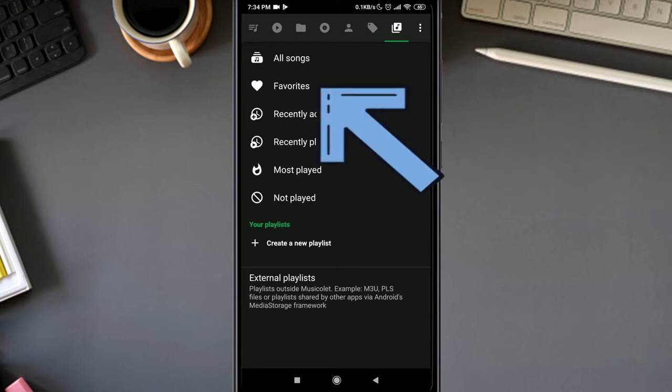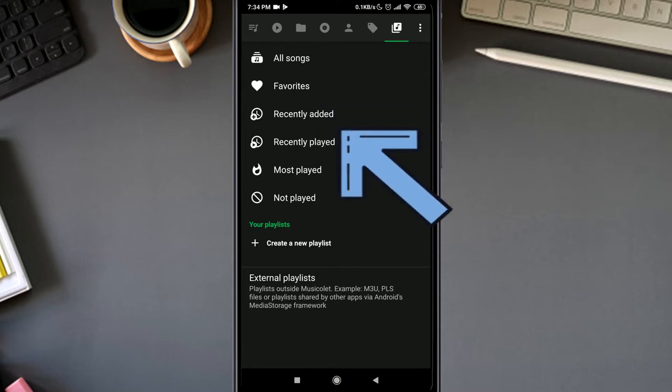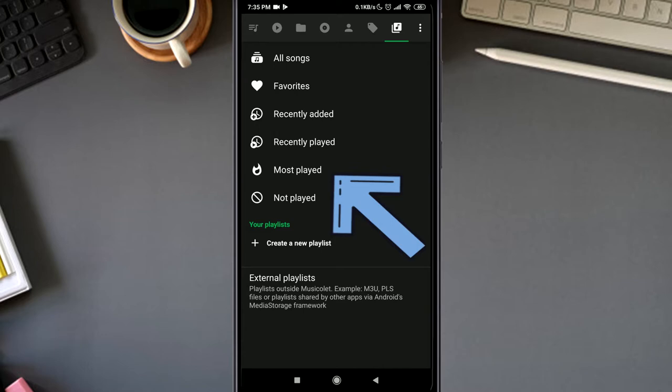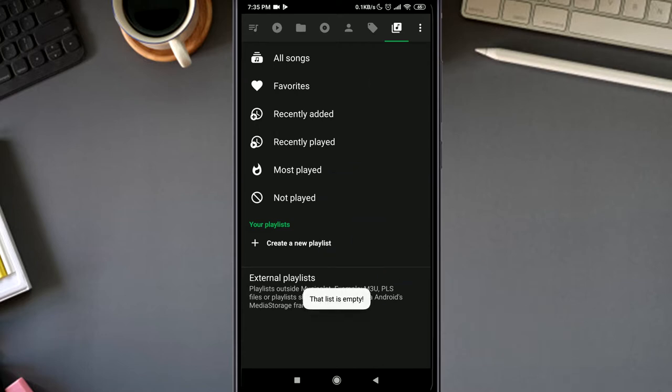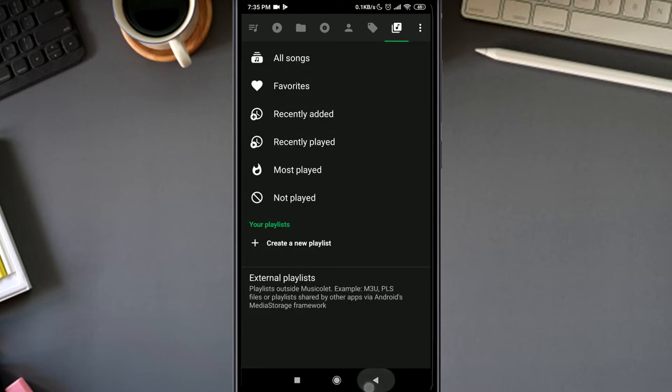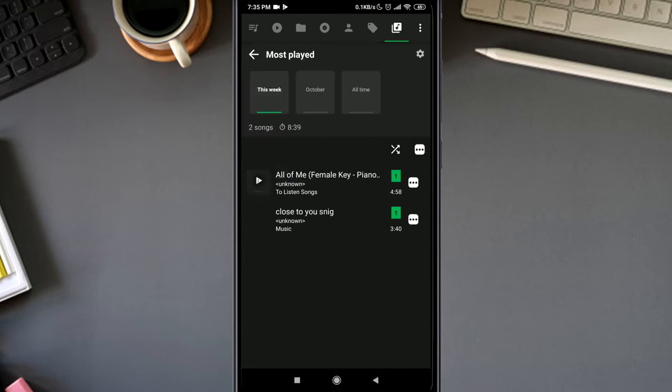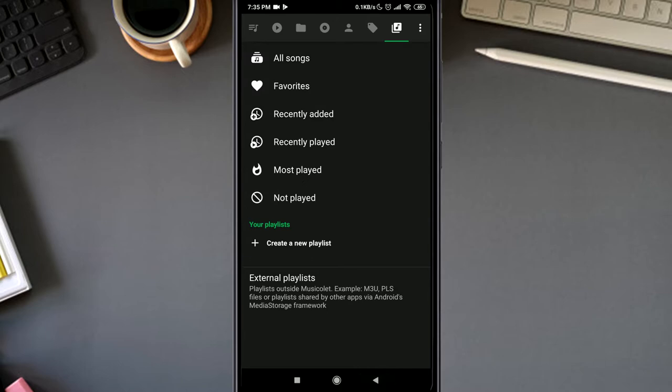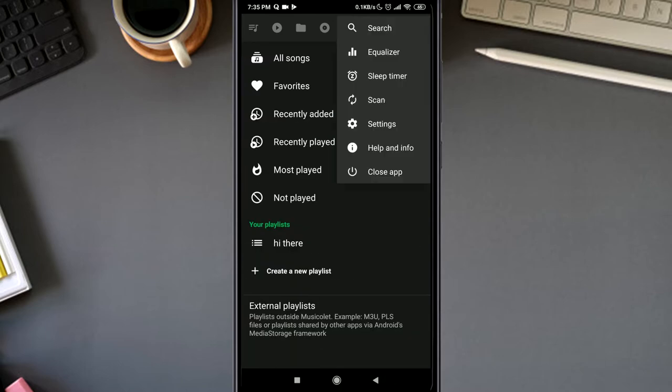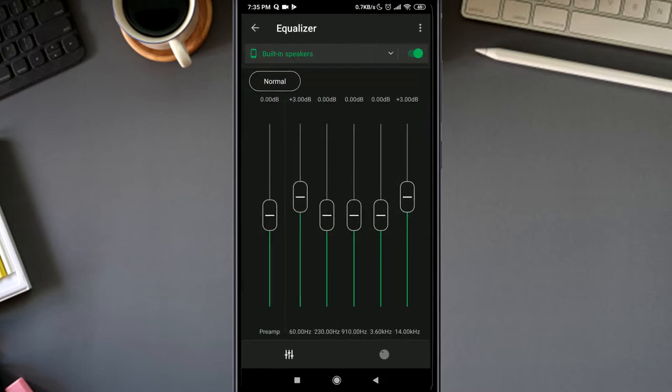But the most played and the not played option stood out to me here. Using these two options, you can track your music habits, the songs you play the most, or the music you added and have not played at all since then. It's interesting. As for the equalizer, it has all the facilities you need, if not more.